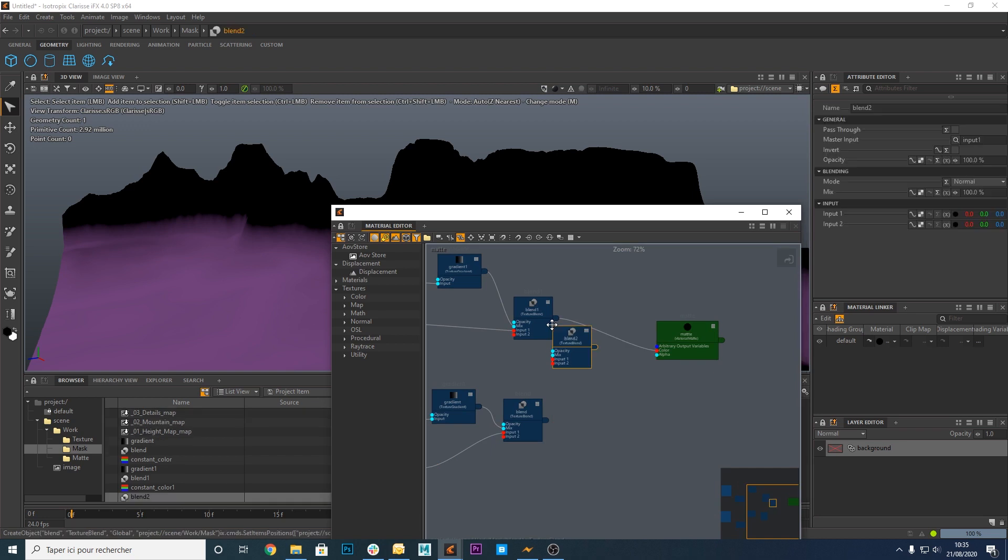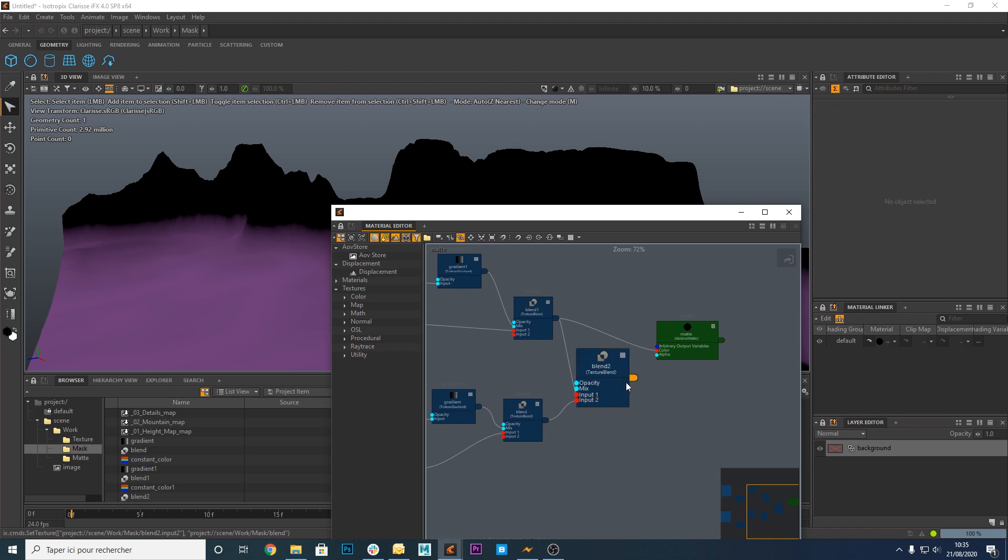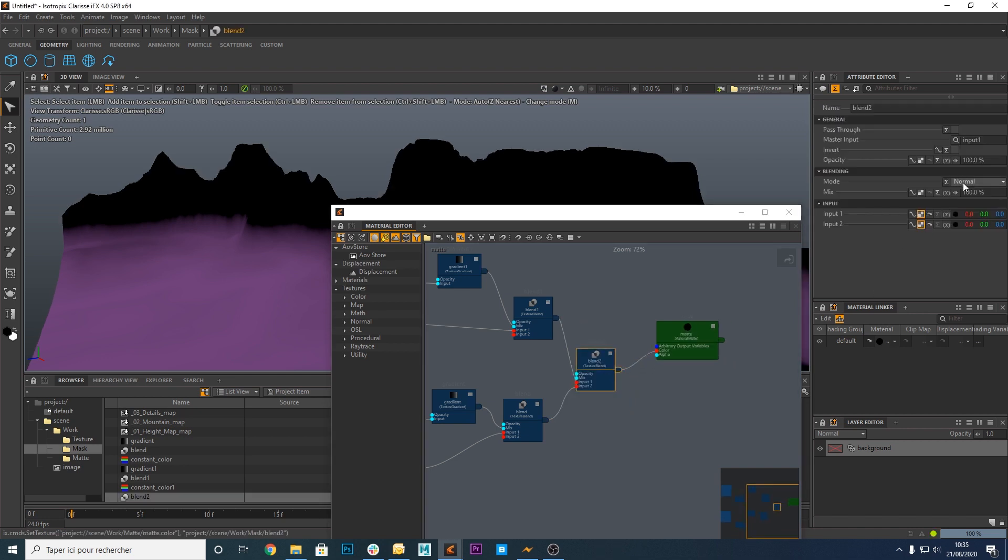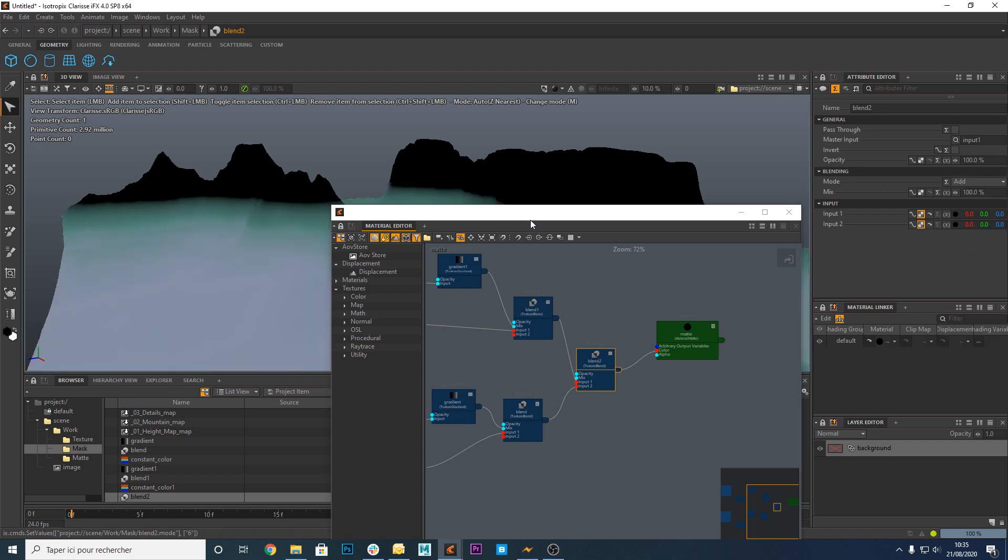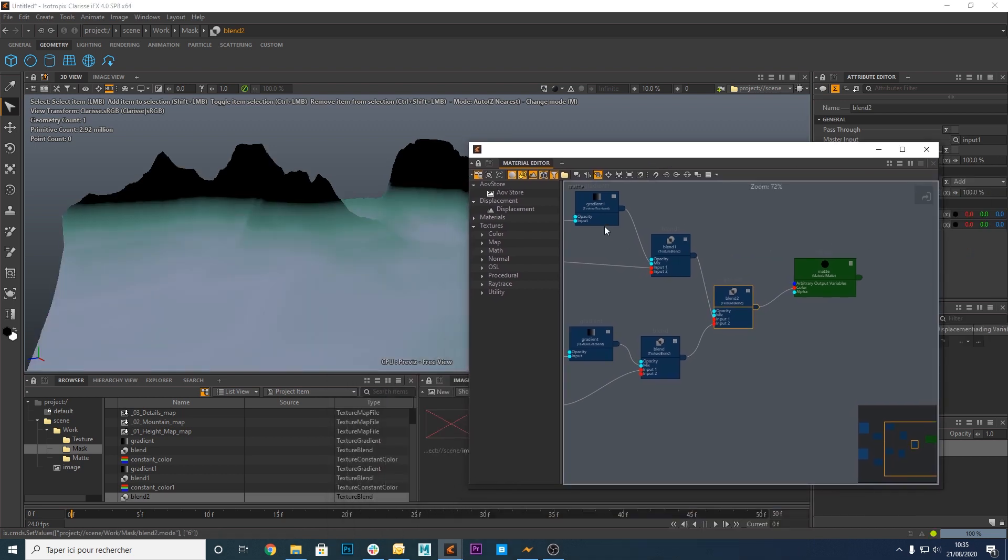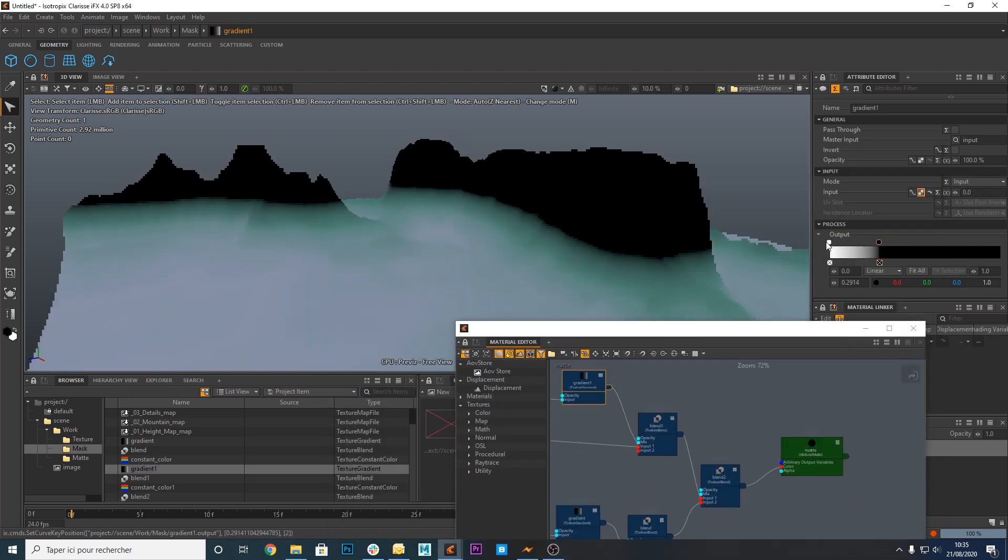Now create a new texture blend node. Connect both blend nodes to this new node. Then connect this one to the matte material. Switch the blend node from normal to add. Set the gradient so the entire terrain is filled with colors.